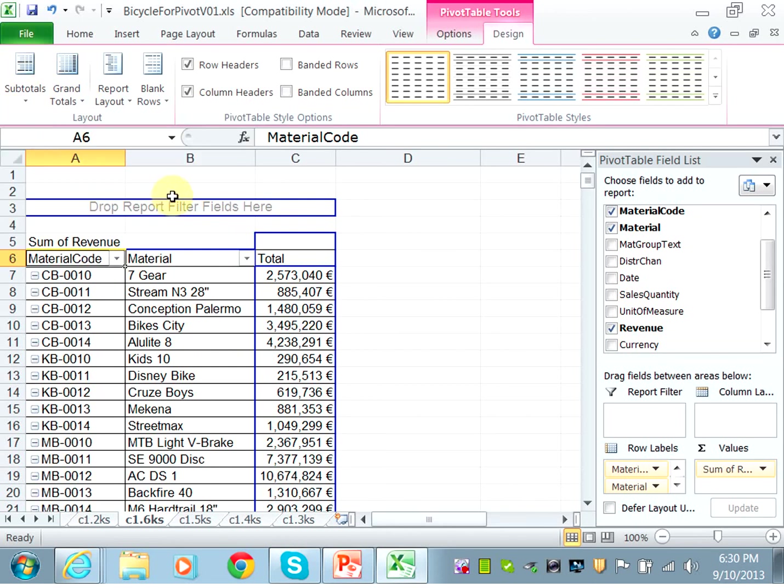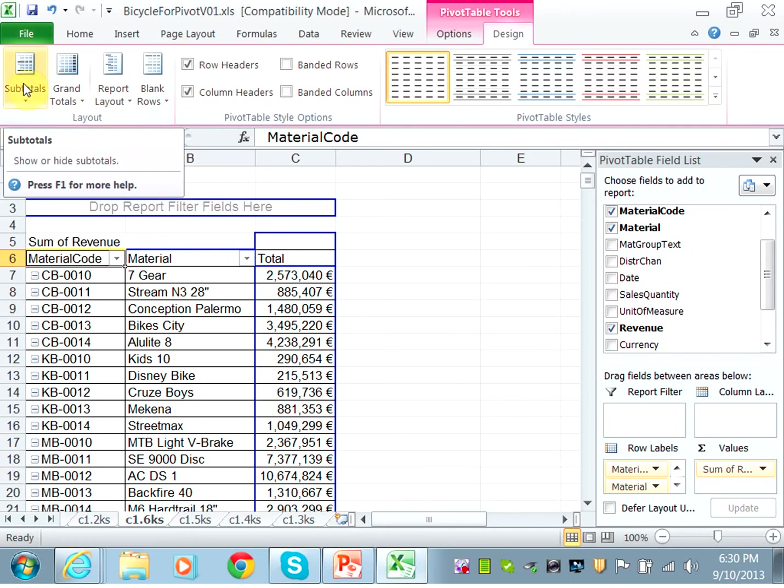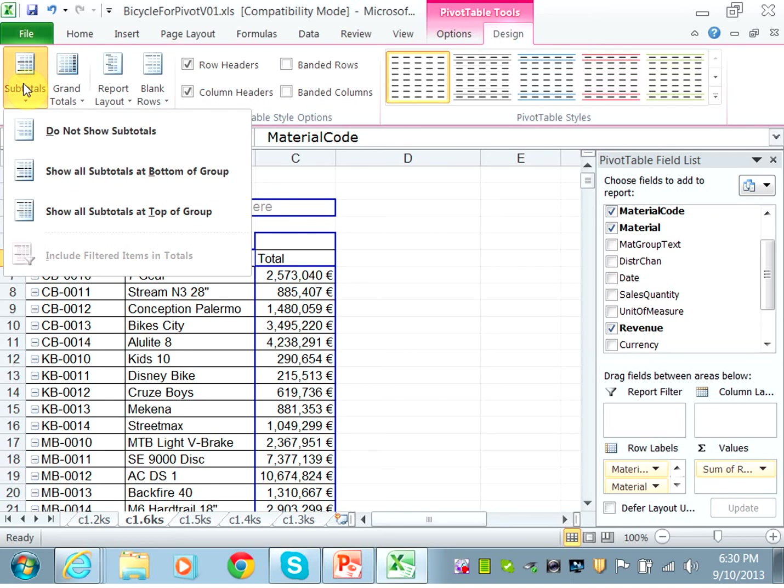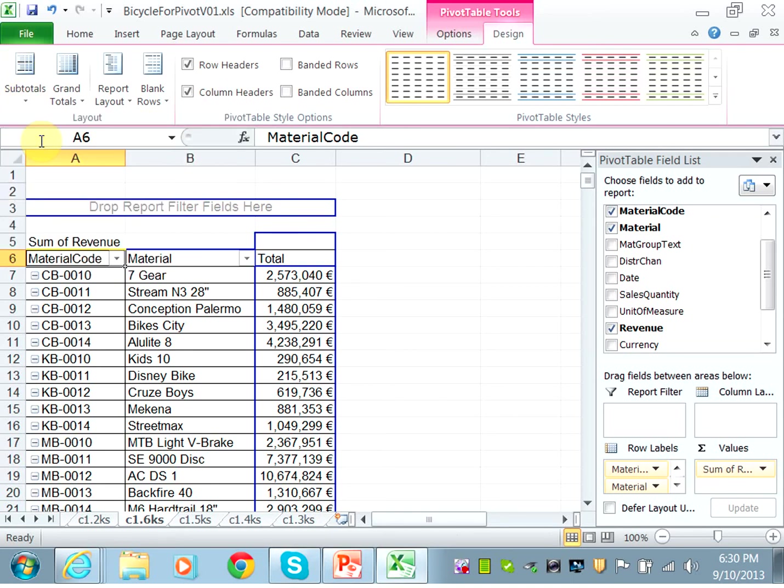And you don't want to show the subtotals, so you need to click on the design and do not show the subtotals. So you should choose, do not show subtotals.